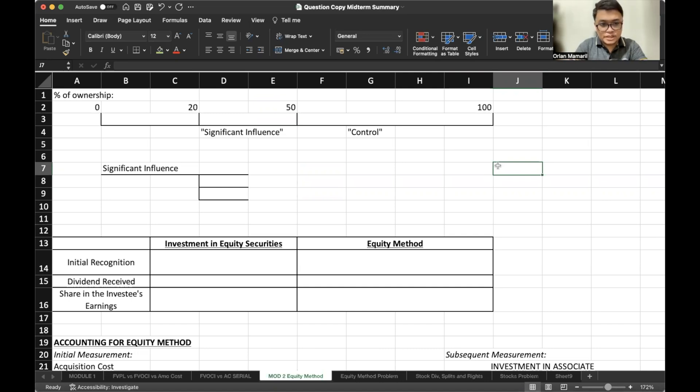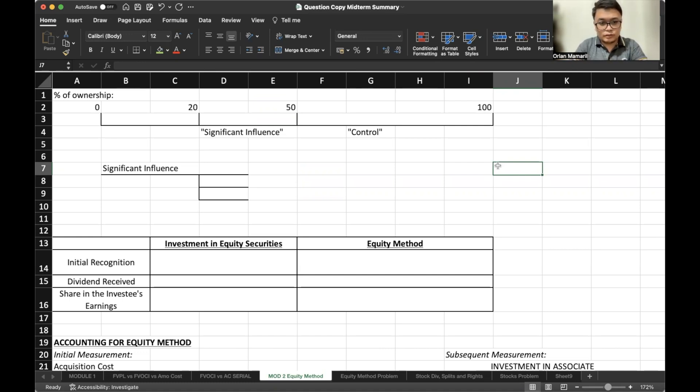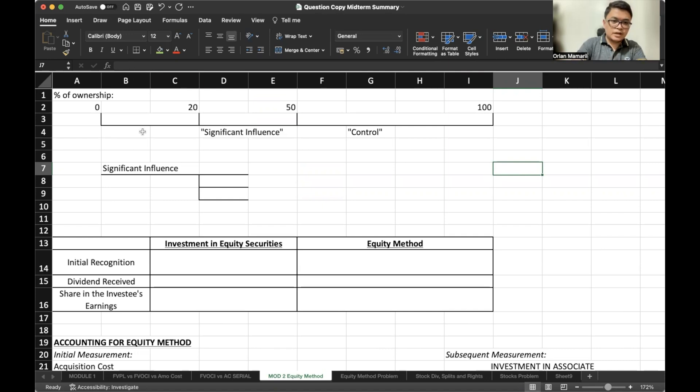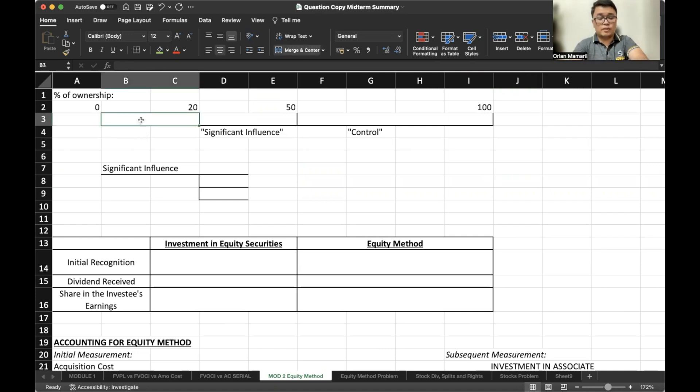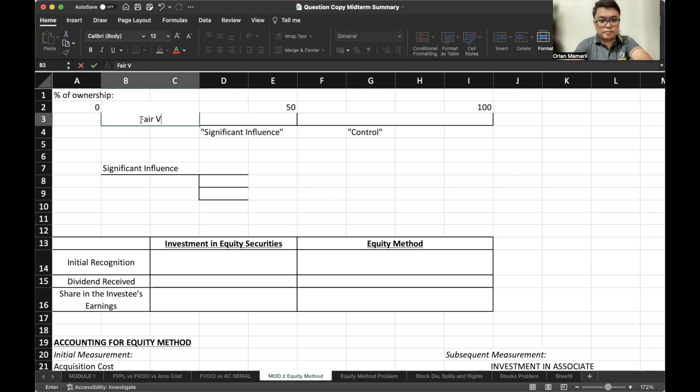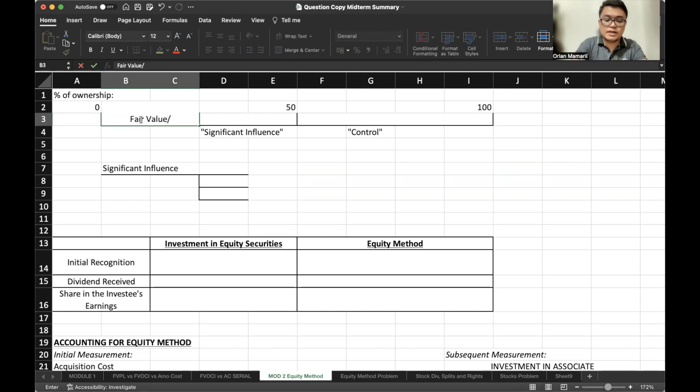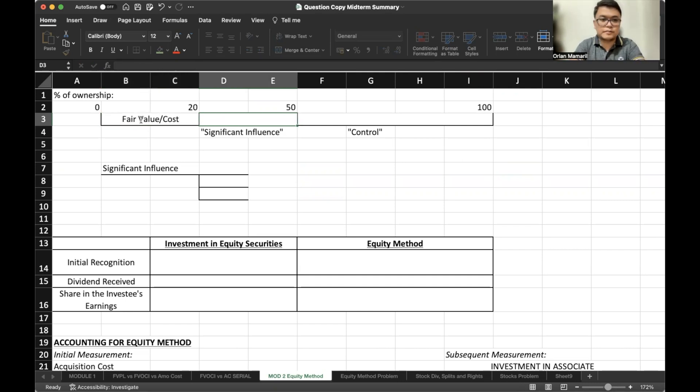Regarding percentage of ownership, if we own 1% to 20% of common equity shares, we have what we call fair value method. If the fair value is not available, we will account for investment under the cost method.